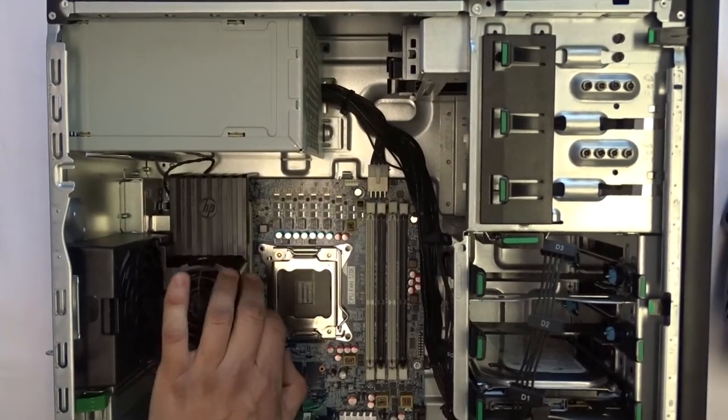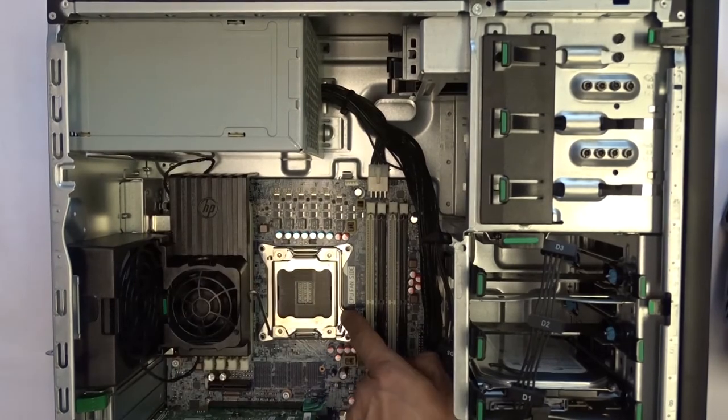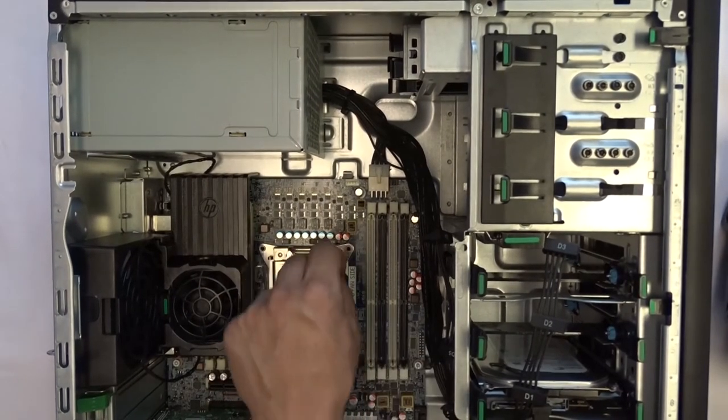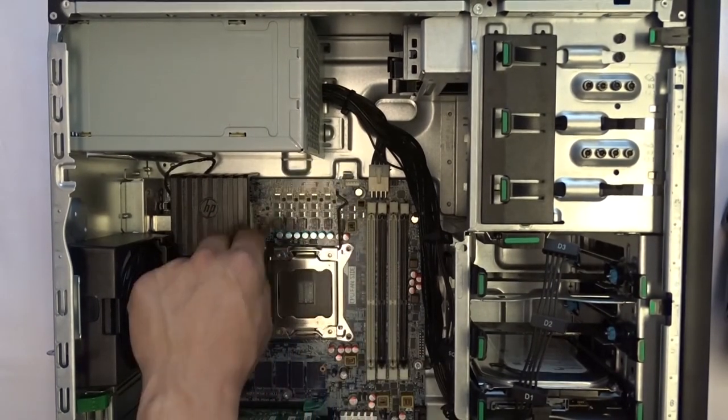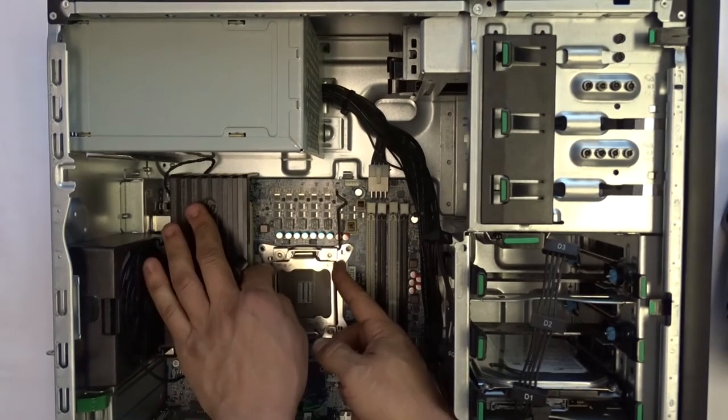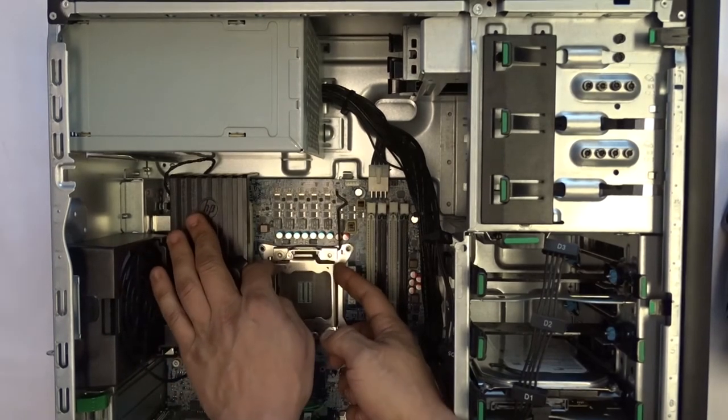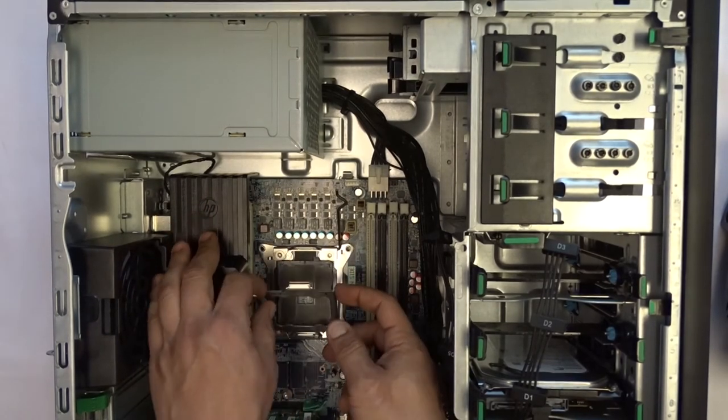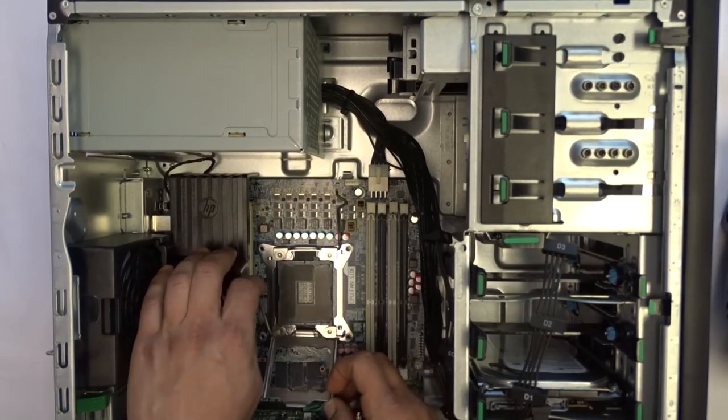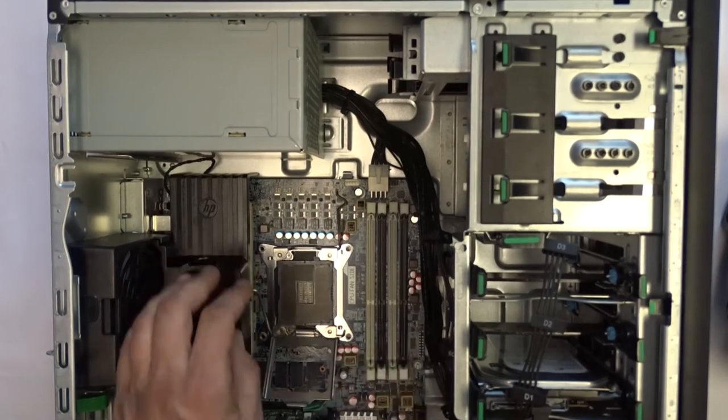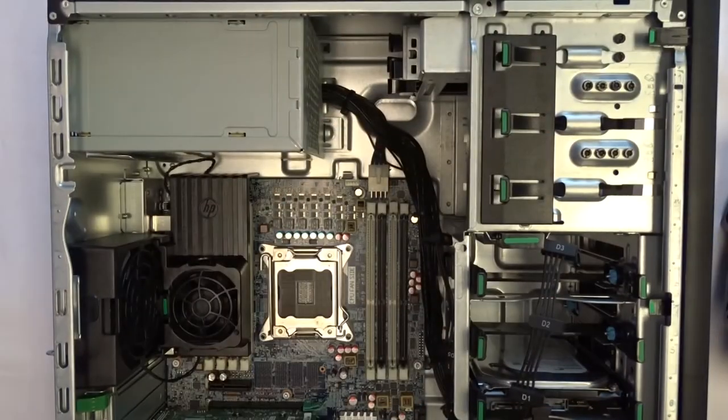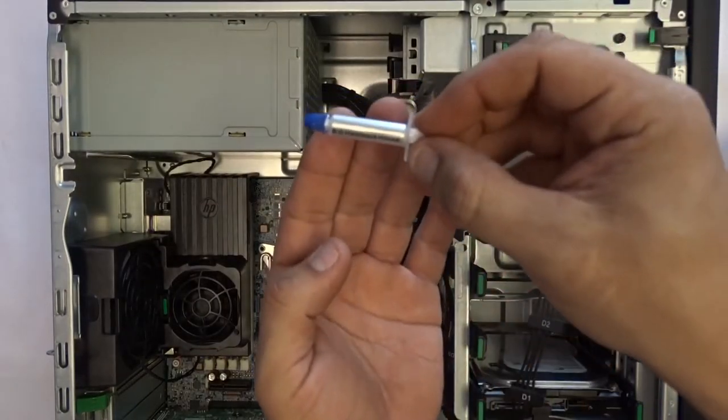In order to obtain access to the processor slot, first pull out and upward on the leftmost rod holding the processor cover down. Then pull on the right rod in the same way, ensuring both are now facing an upward angle. Lastly, use two fingers to gently remove the processor cover.